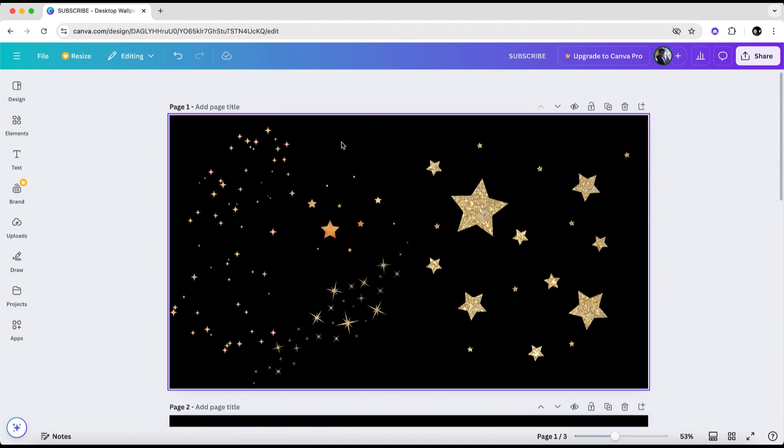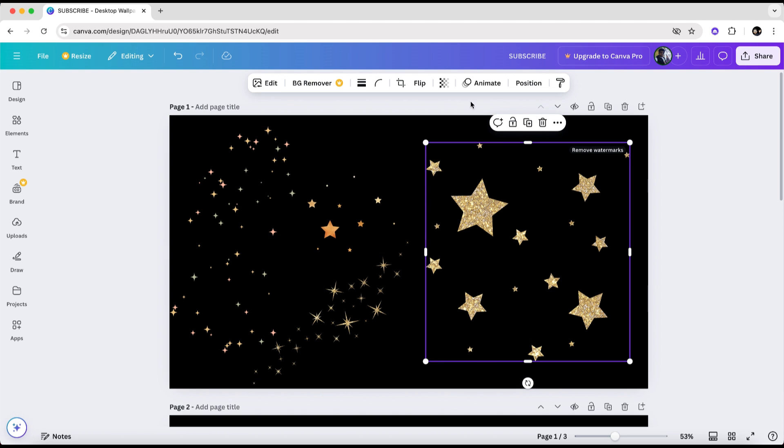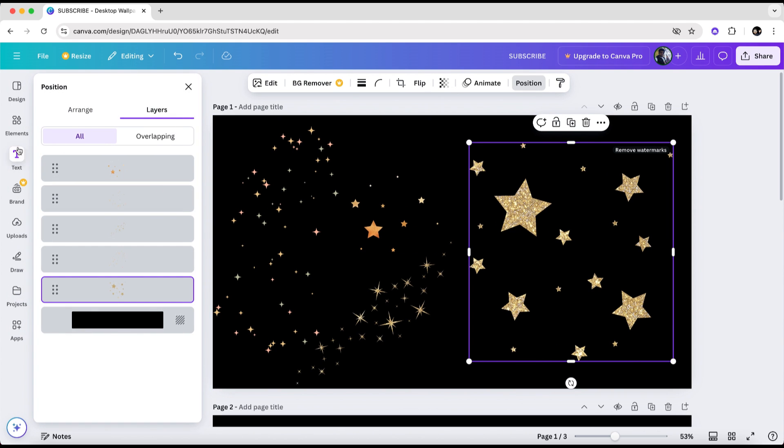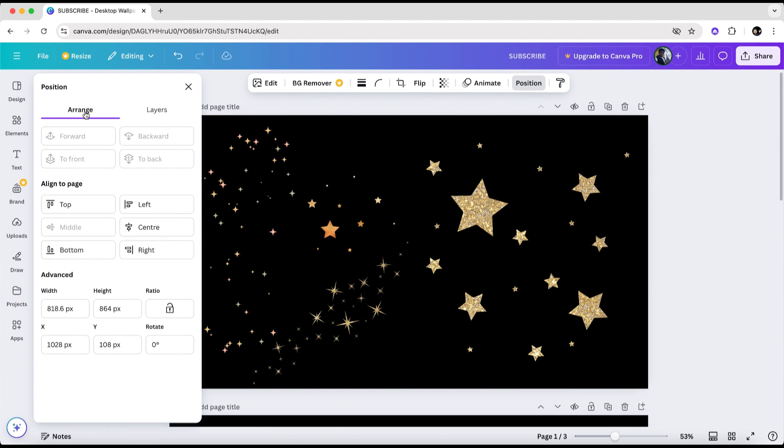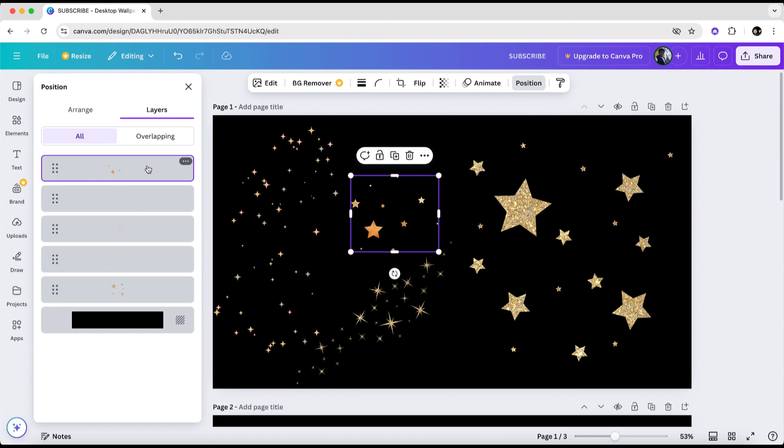The first method is by using the layers menu. In your project, when you click on any element, a menu will appear at the top. Click on position, and on the left side, you'll see two options, the arrange tab and the layers tab. By selecting the layers tab, you can view all the elements currently present on this project page.